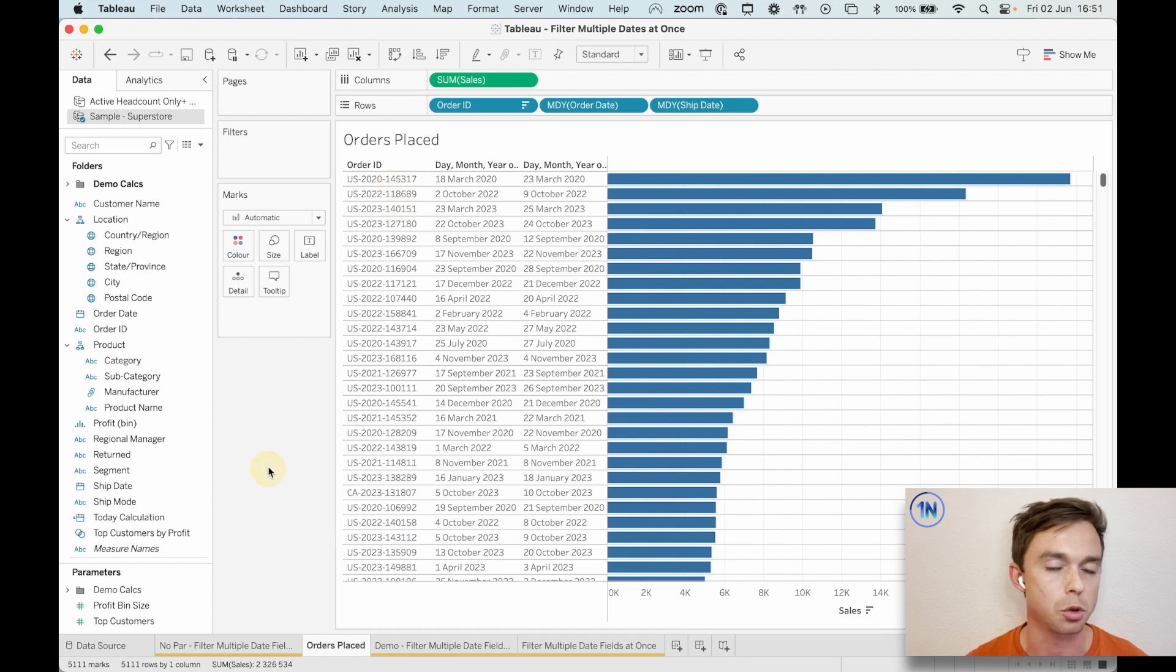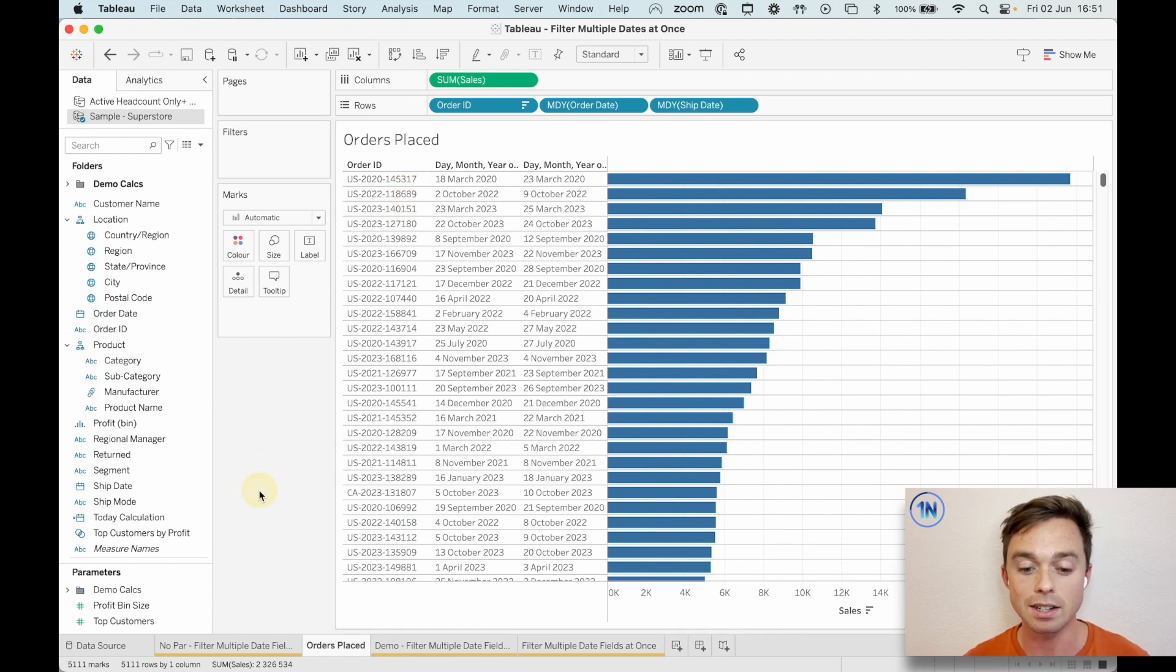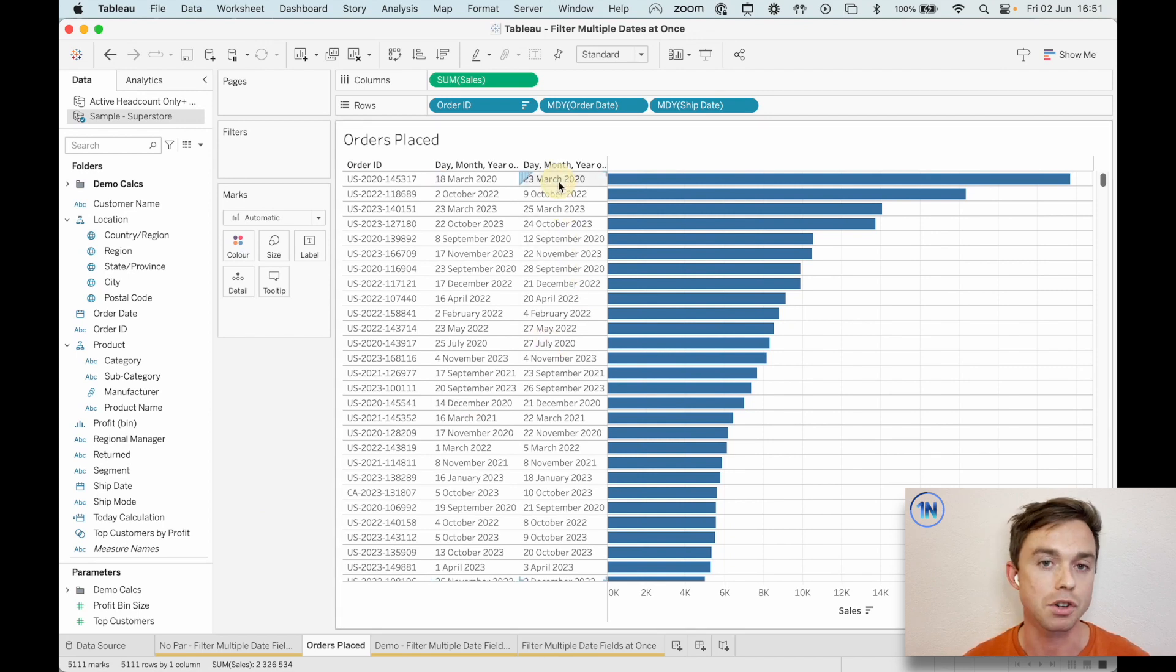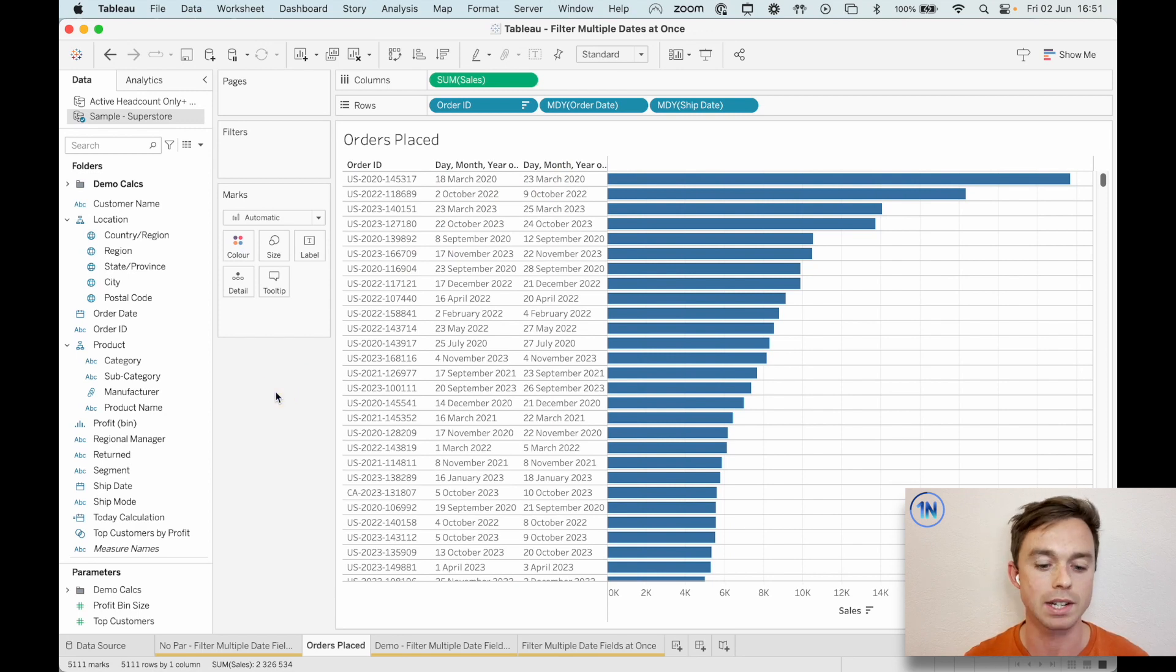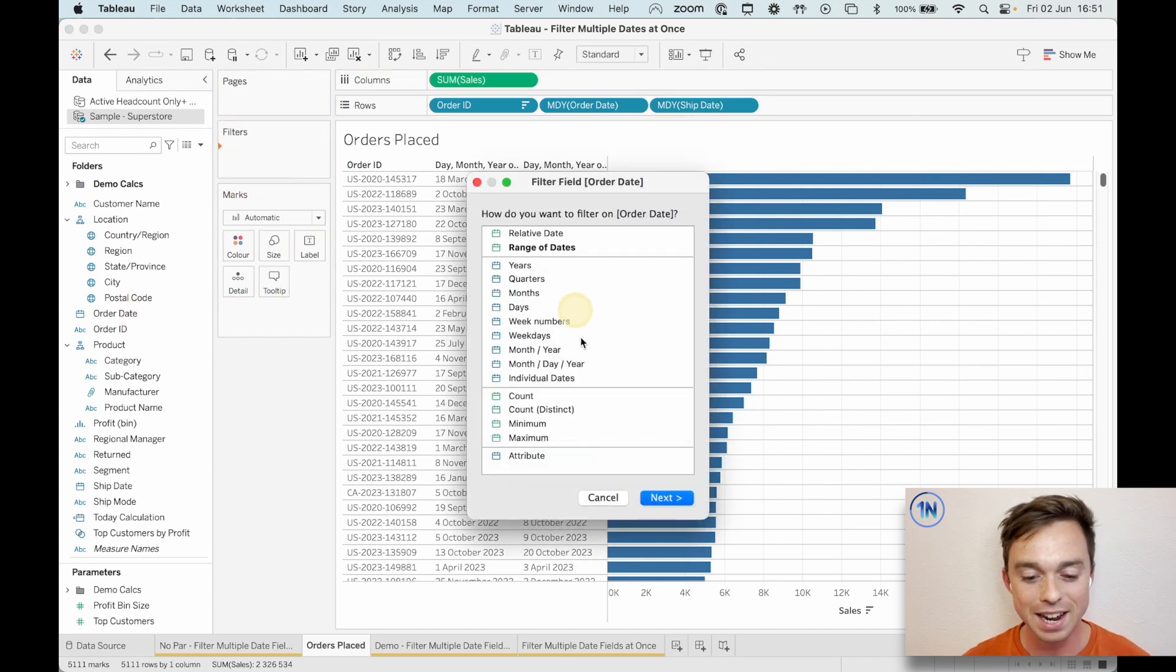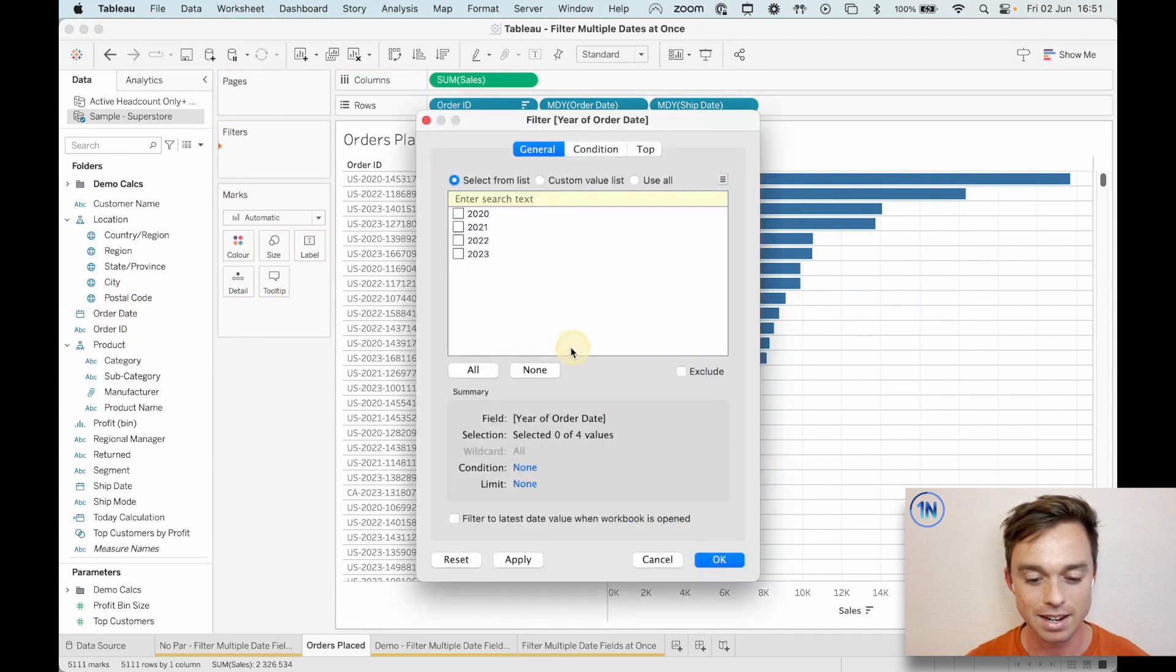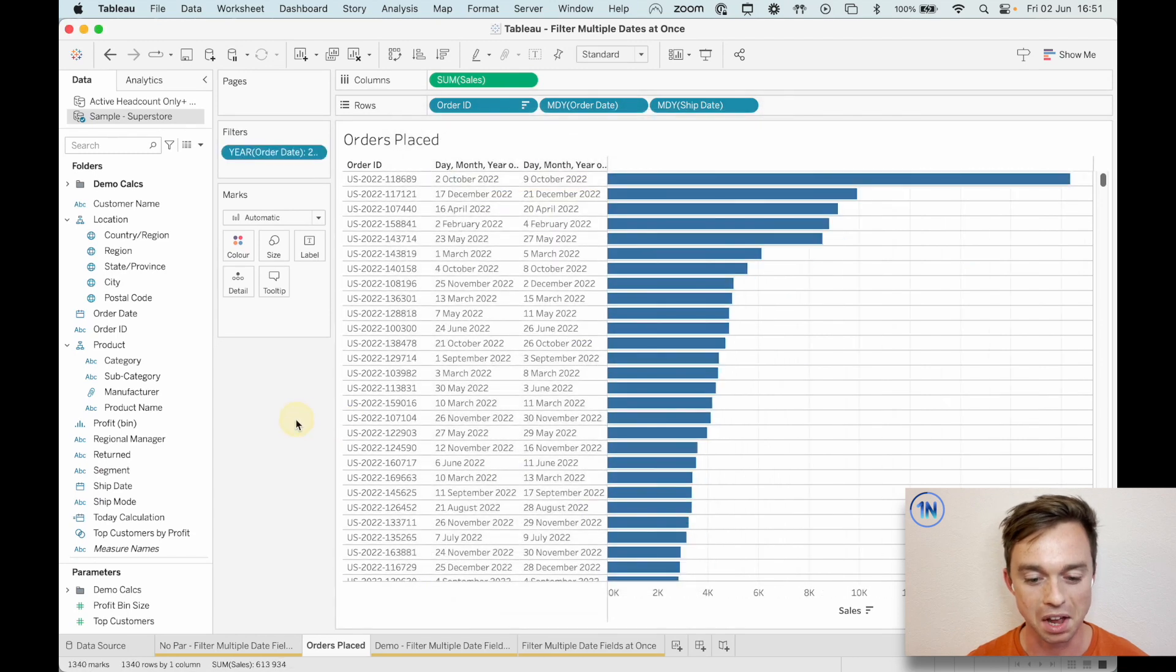Here, this is just Superstore. And we're looking at order IDs. And then we've got a date of order date, right? A month, day, year of order date, and then the day of ship date. And so we can just see each order ID, the day it was received, the day it was shipped. And how do we filter on this, right? So we can try order date, say years, and let's choose 2022.